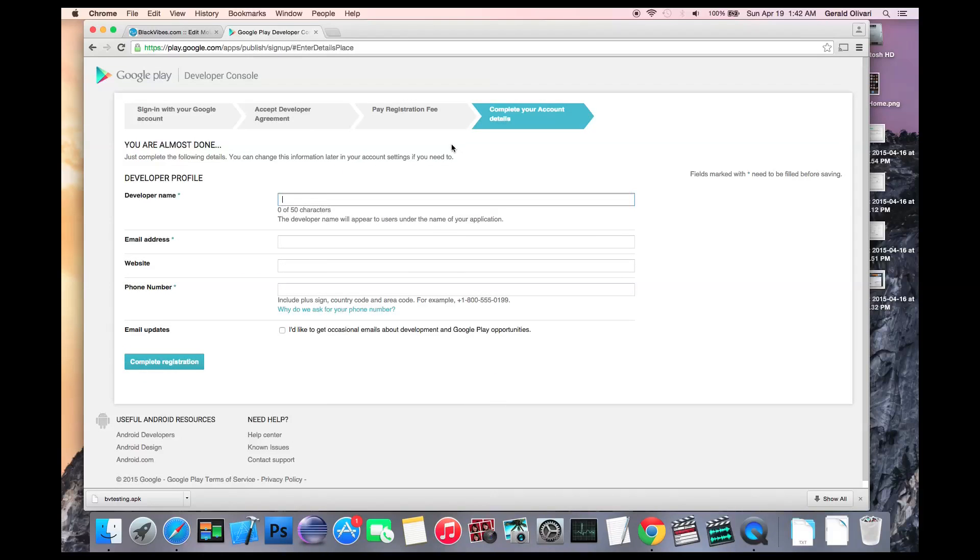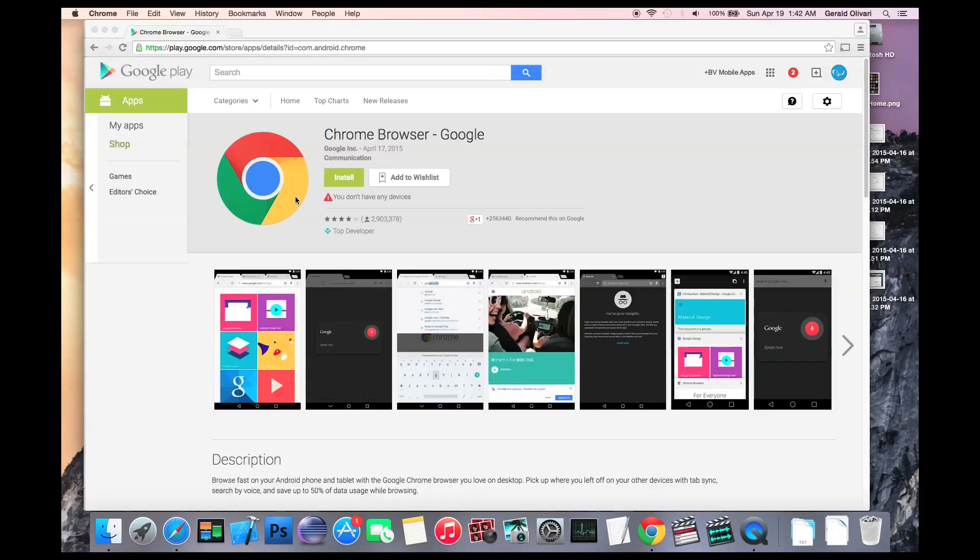After you pay your registration fee, you'll need to complete your account details. The first thing you'll need to enter is your developer name. The developer name appears under the name of your app in the Play Store. For instance,